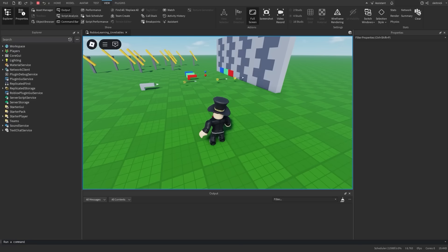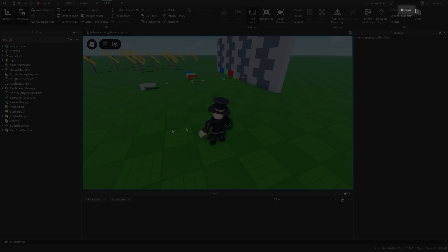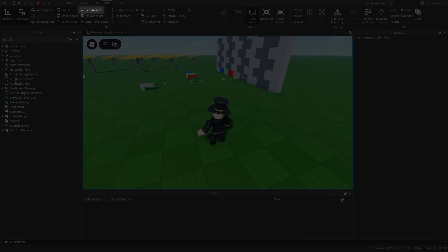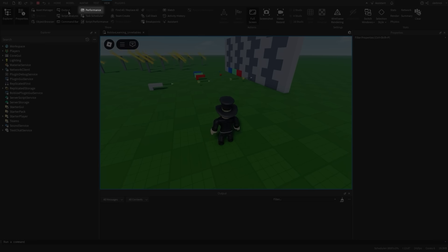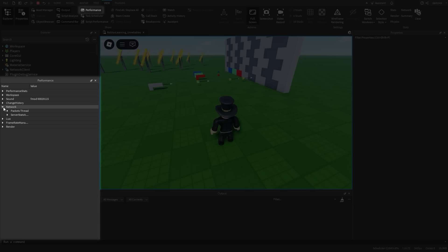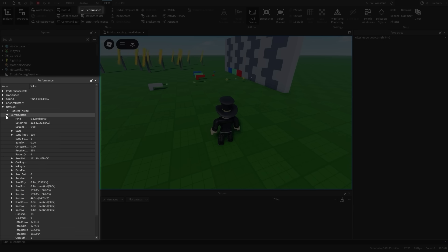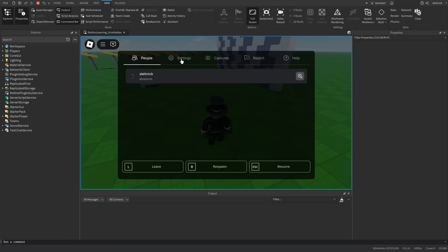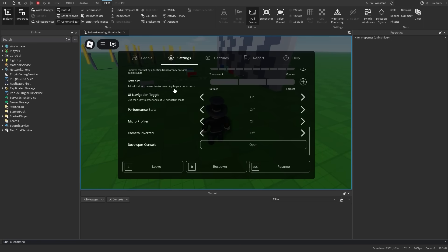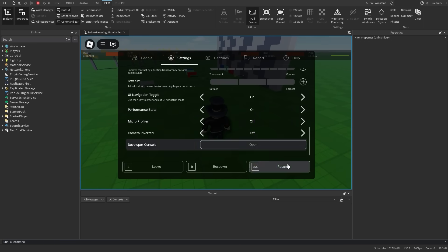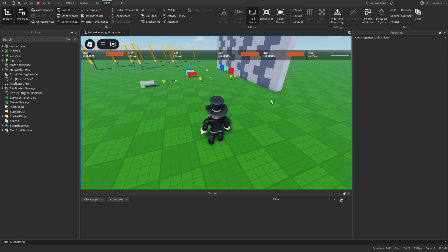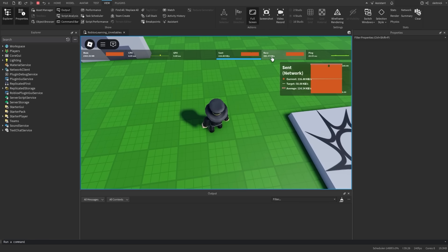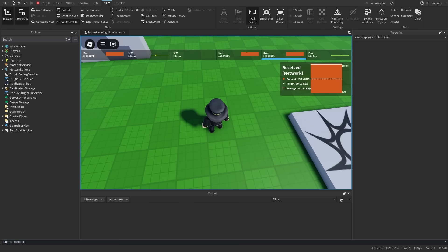When should you use one or the other? Knowing how to see our network overhead is a good first start. There's a few different spots we can look at to see this data. One is the network stats overlay. Another is the network section under the performance window. And another is the performance stats window in-game. These tools help us see how much data is flowing in and out. If we're not seeing anything concerning, such as large spikes in our send or receive categories, then we might not need to do anything.